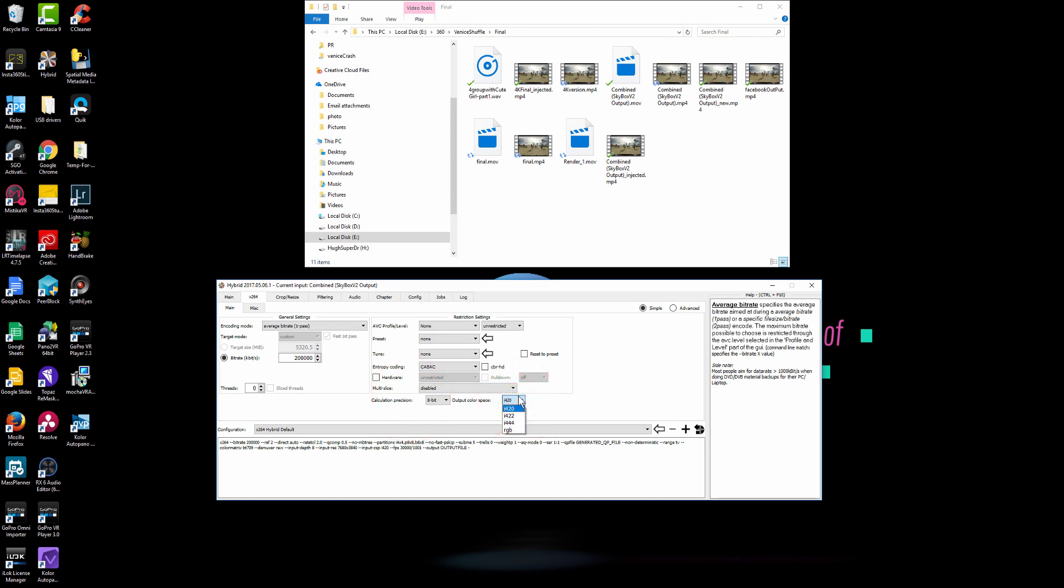Again, if your color profile, if you grade it in DaVinci, you can use 444, but on this case, 420 is good enough for me. So next, I'm going to move to crop.